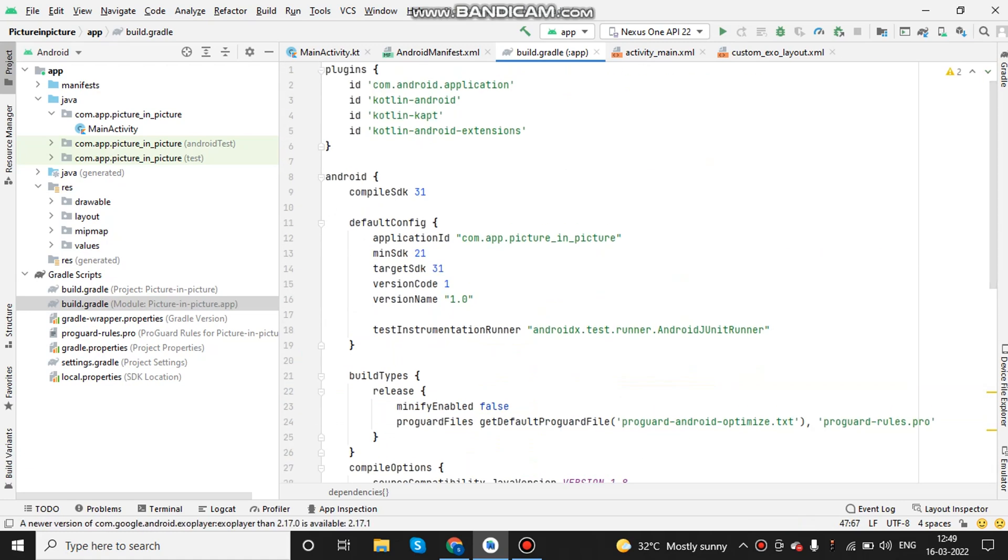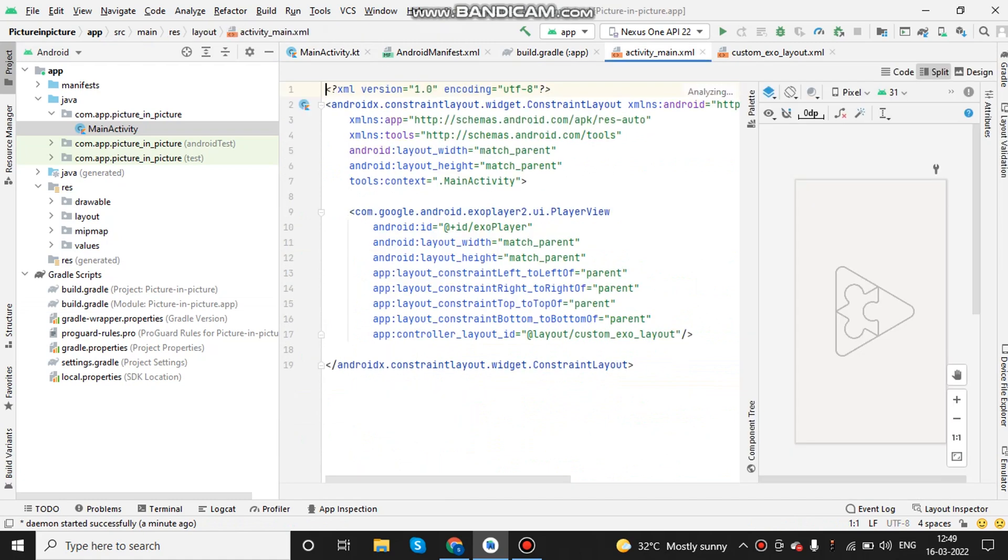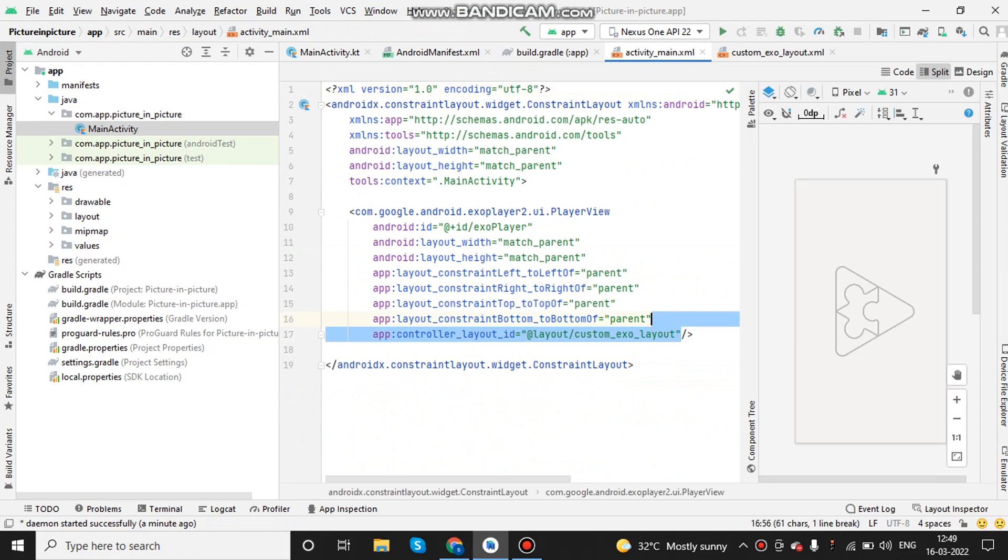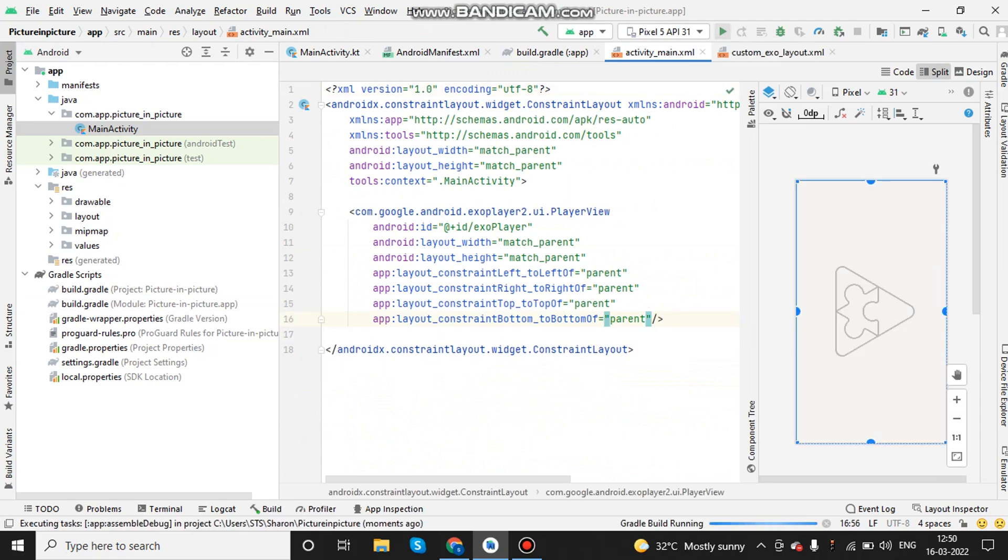let's go to the main activity and this is the layout file in which I have added the ExoPlayer. Currently, I have customized the layout so before seeing that, I would like to show you how the default layout of the ExoPlayer looks.